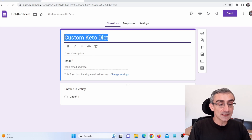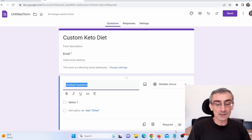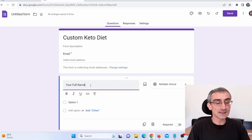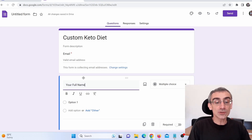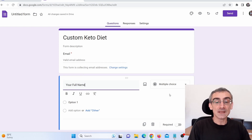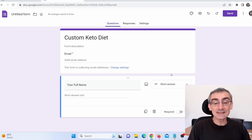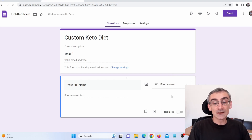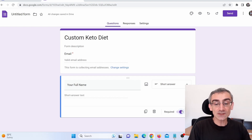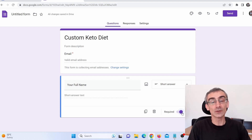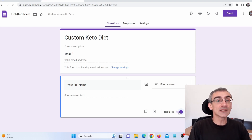Where it says question, give it a question such as "Your full name." So people will need to submit both their email and their full name. Where it says multiple choices, click and choose short answer. This is really important: where it says required, you must turn it on — make sure it is active. Do not leave it off, otherwise people won't be required to fill it in.